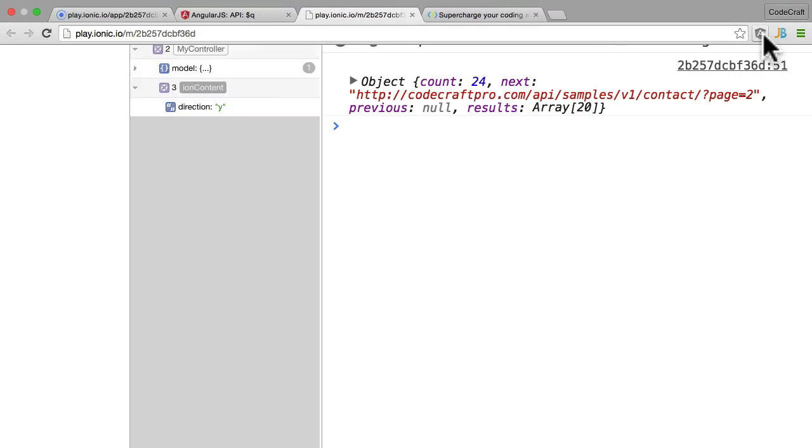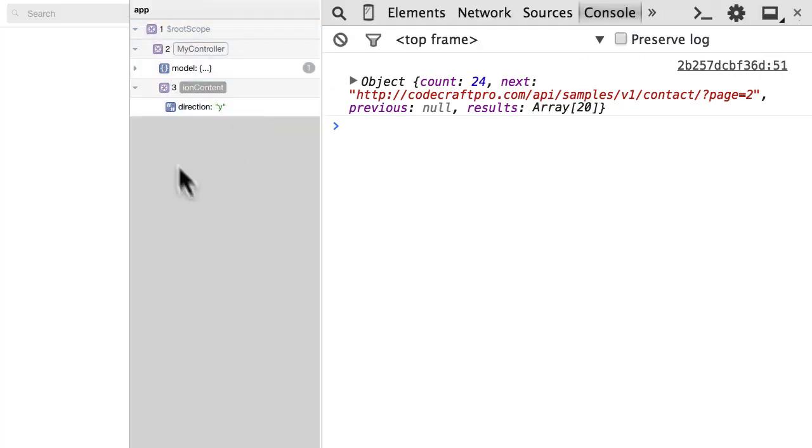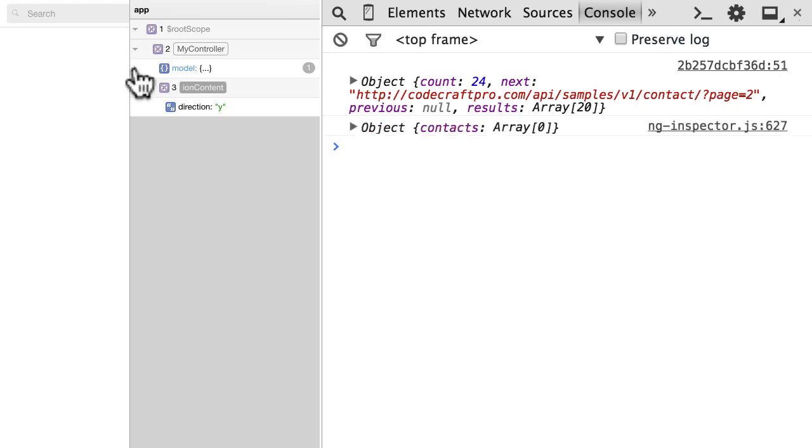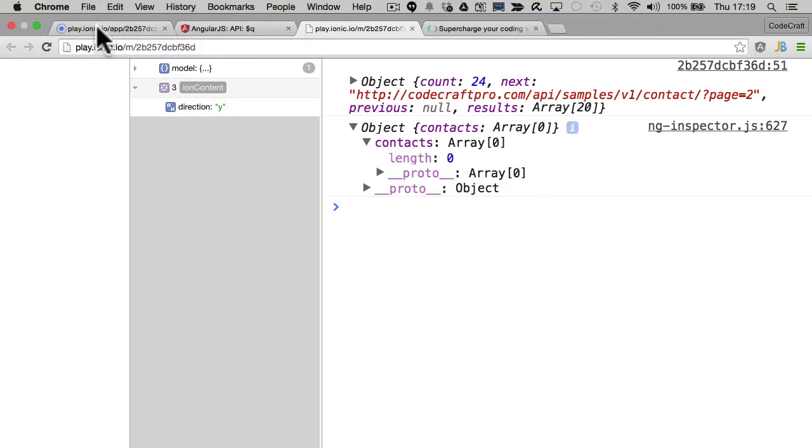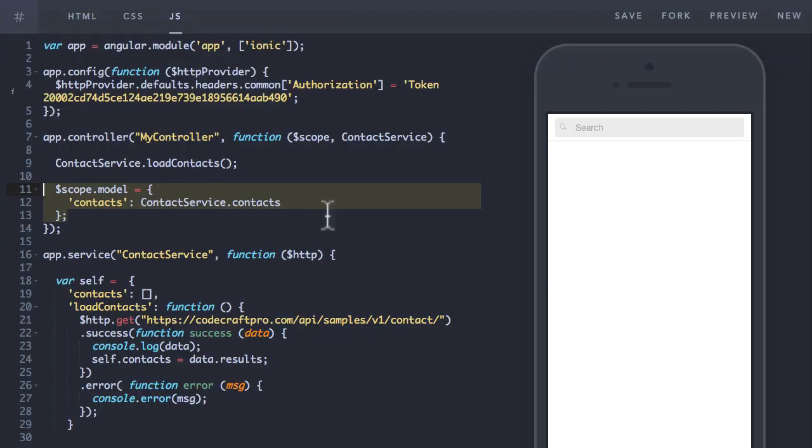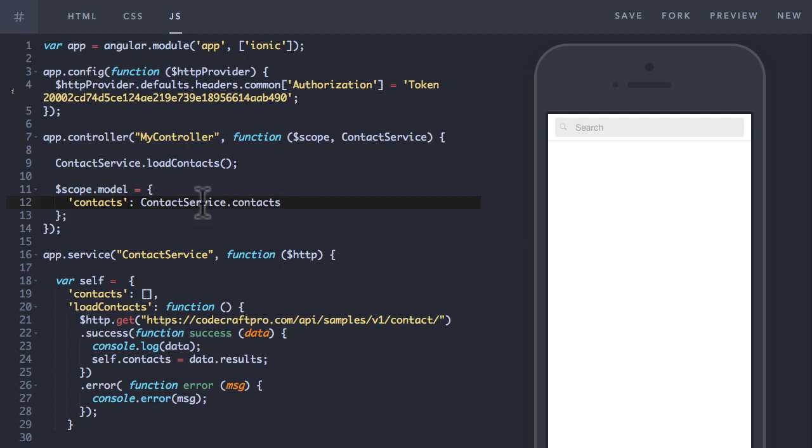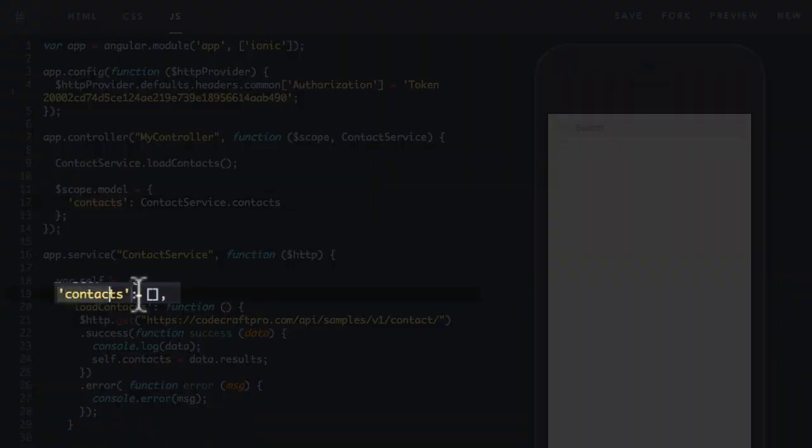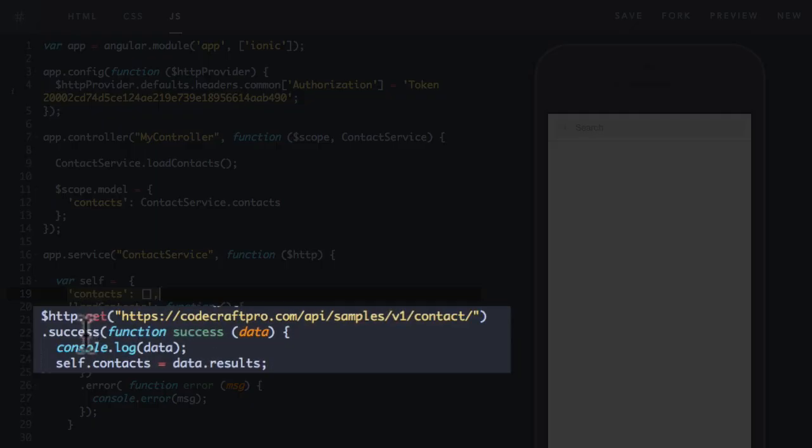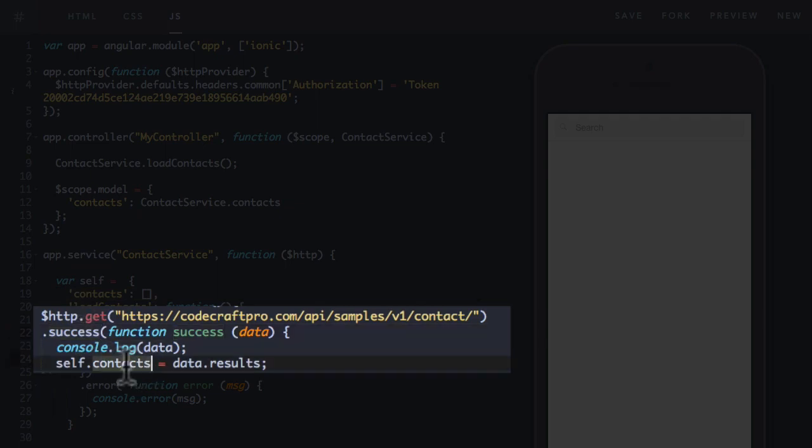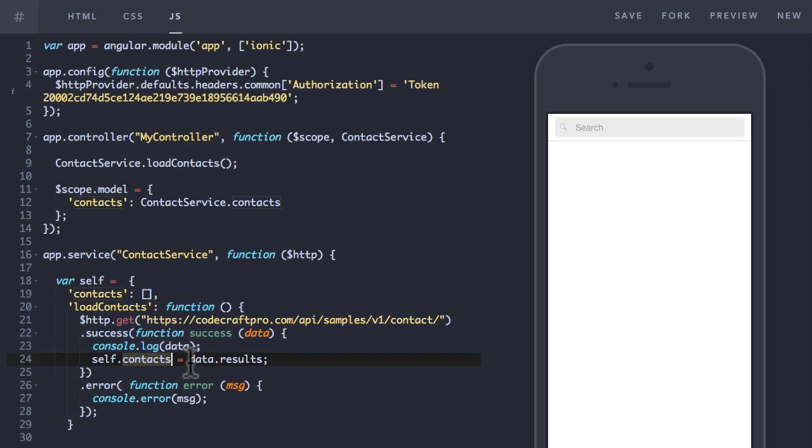So I'm going to open up ng-inspector. And you can see in my controller we've got the model and it's printing out here and it's got contacts but the contacts is length zero. So this is because by the time we are assigning the contact.service.contacts to the scope model.contacts the contacts is actually an empty array. Only when the get success handler gets called do we populate the contacts with the data results.